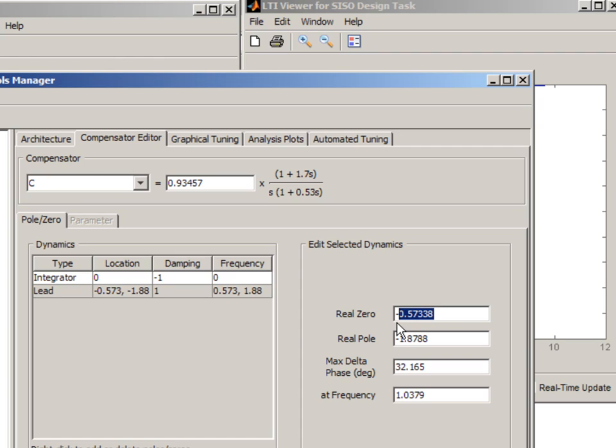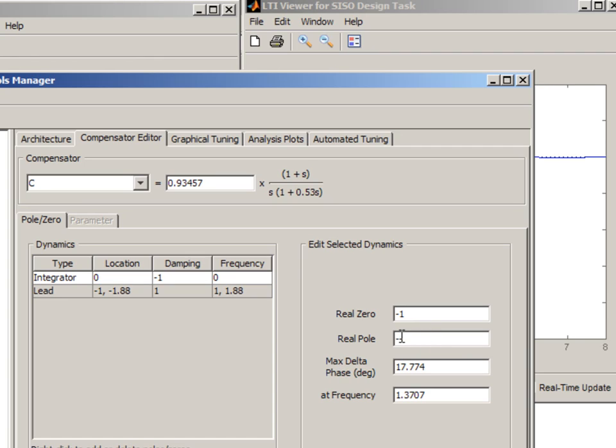So for example, if I want my zero to be at minus 1 and my pole to be at minus 10, I can do that.